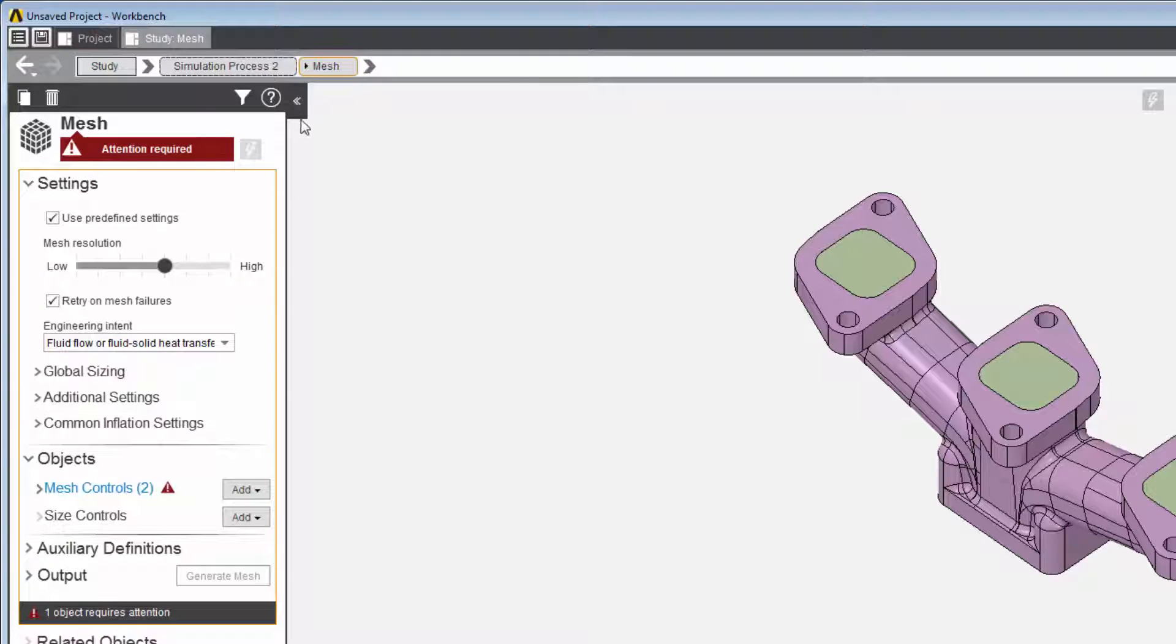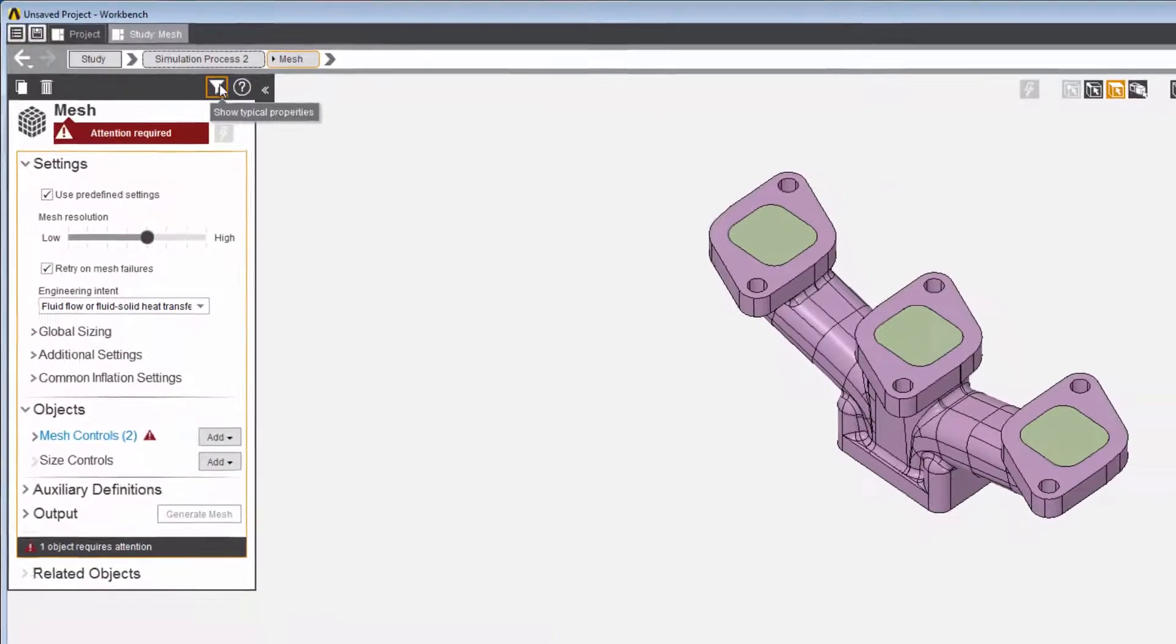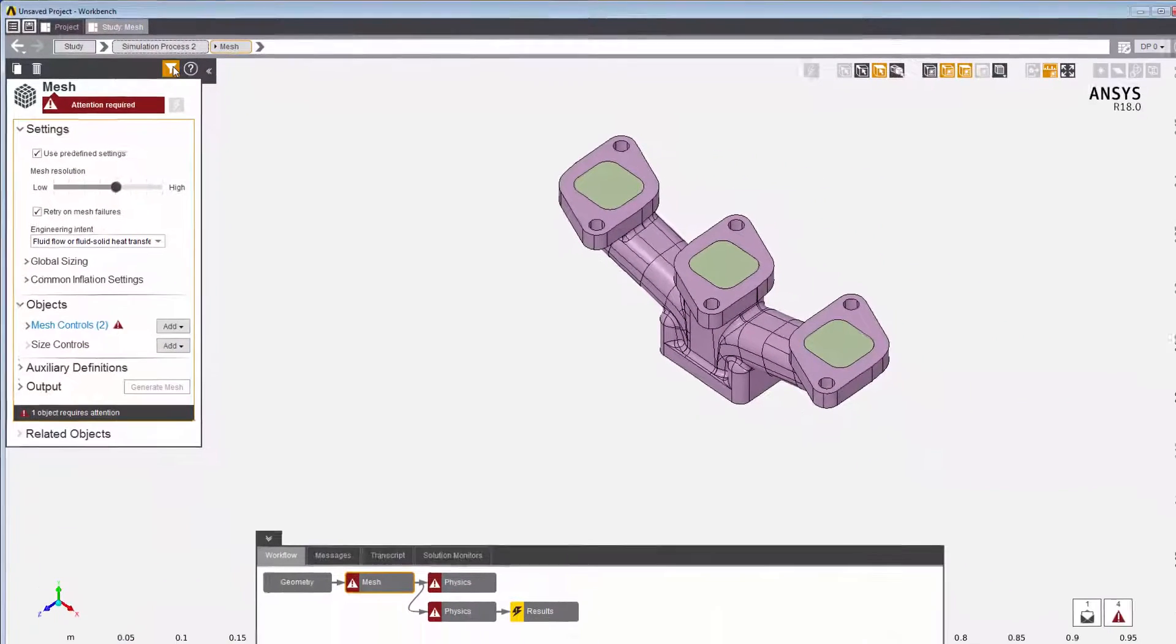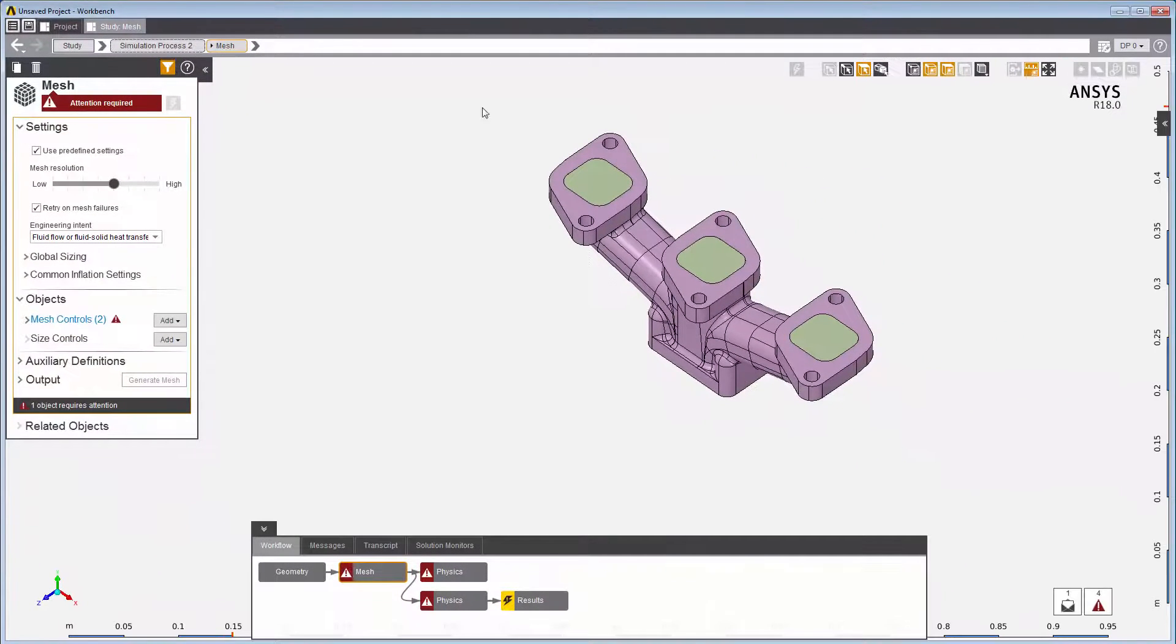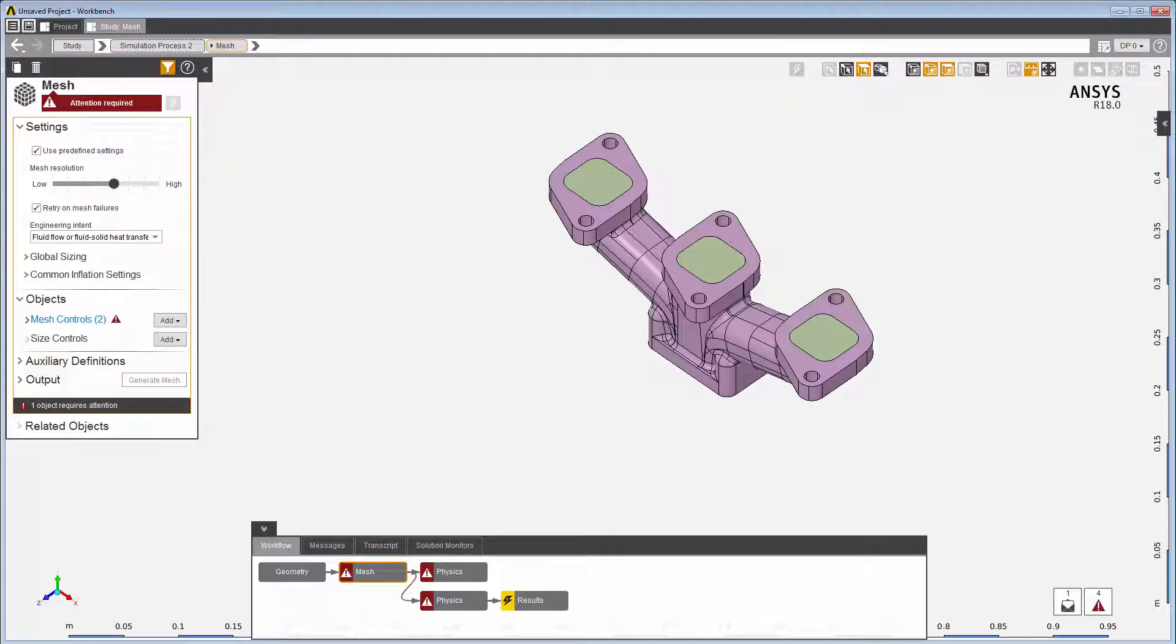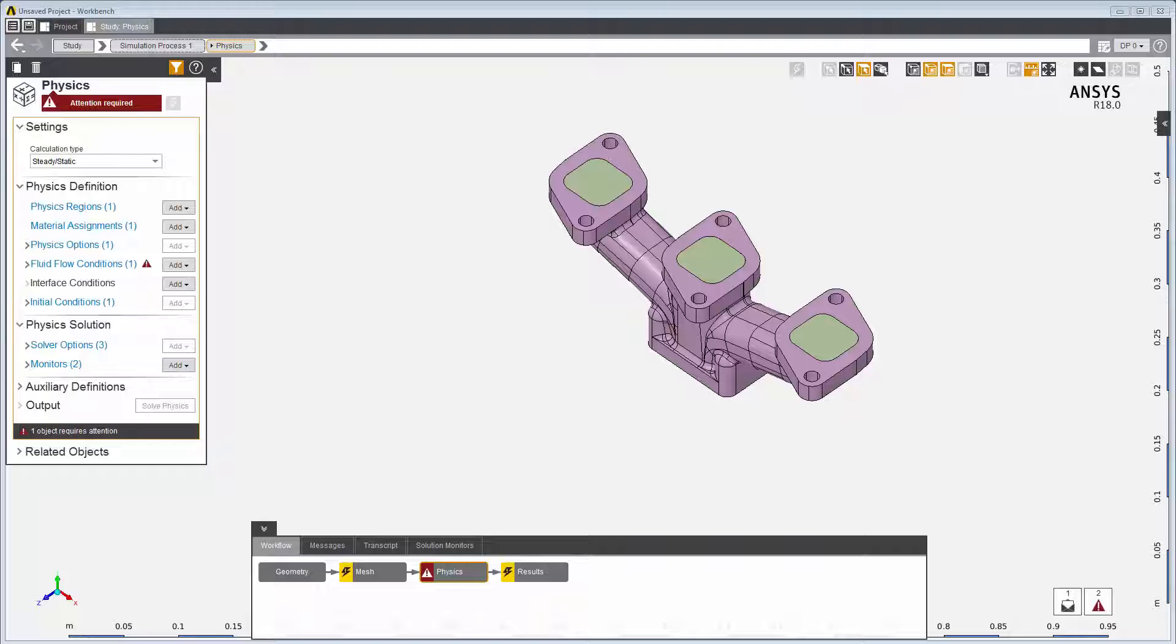Using a template combined with the Workflow tab and the property panels, you have everything you need to successfully create a simulation process. AIM uses color cues to communicate the simulation status.